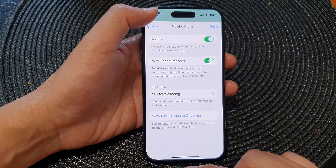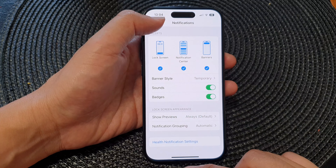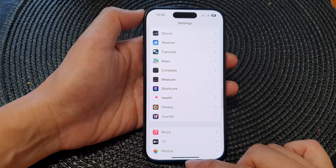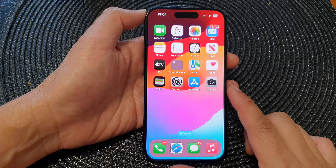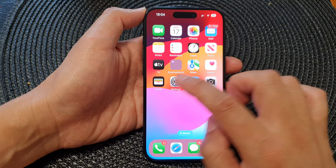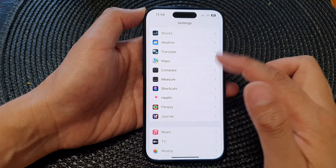First, let's go back to the home screen by swiping up at the bottom of the screen. Then on the home screen, tap on Settings.